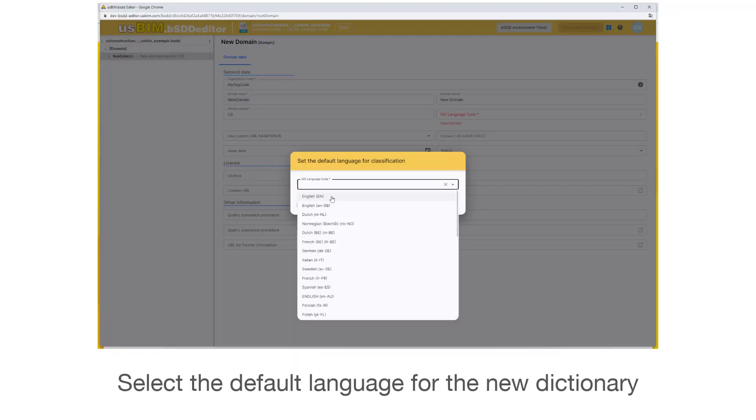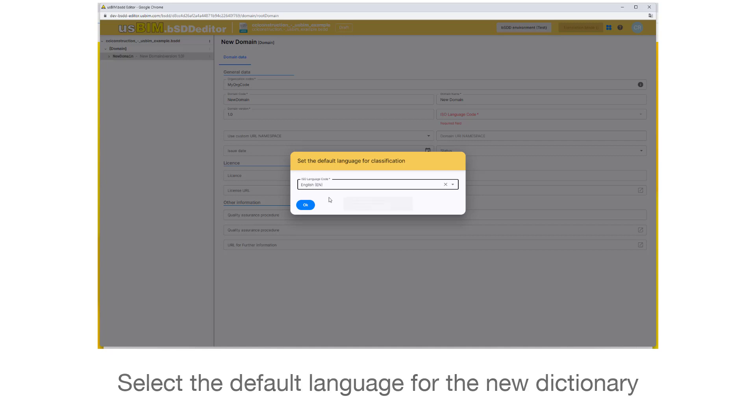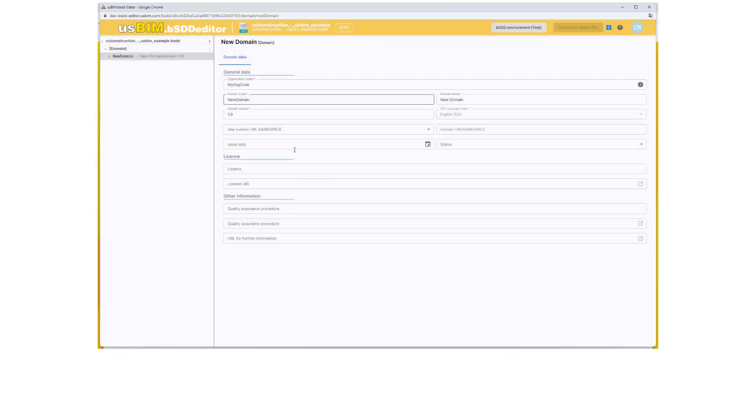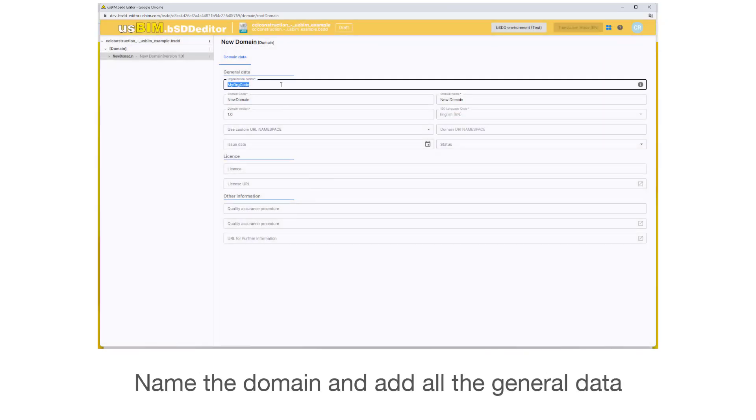Select the default language for the new dictionary. Name the domain and add all the general data.